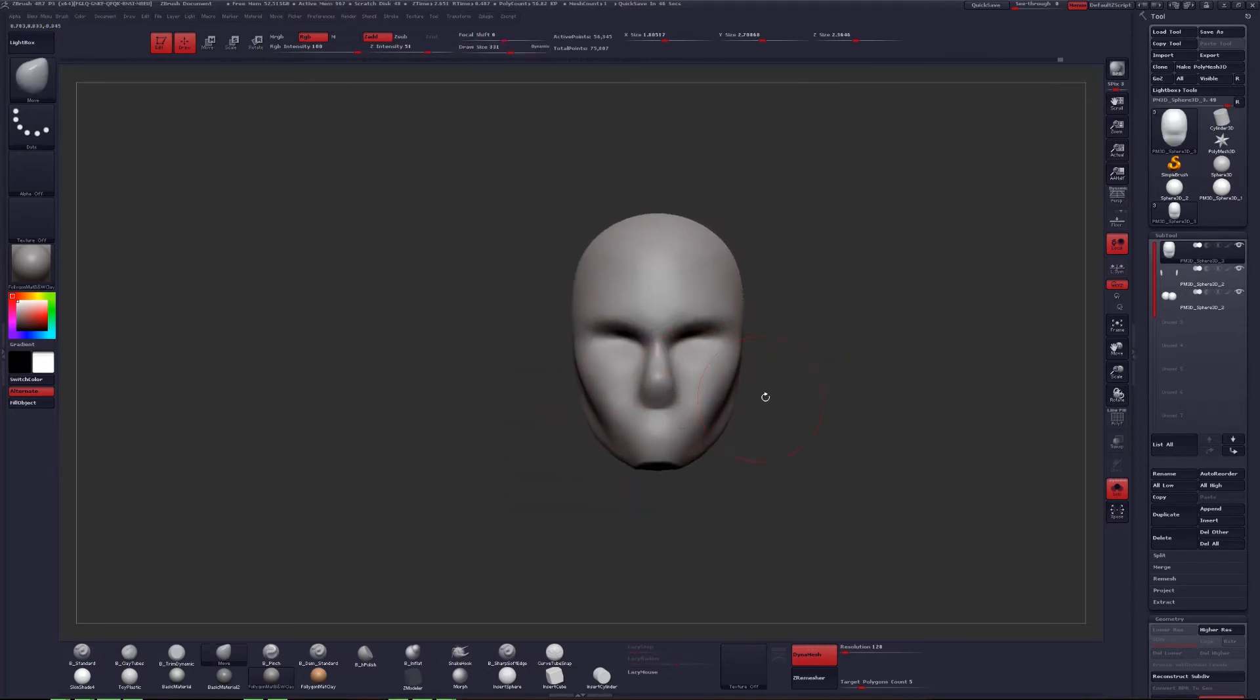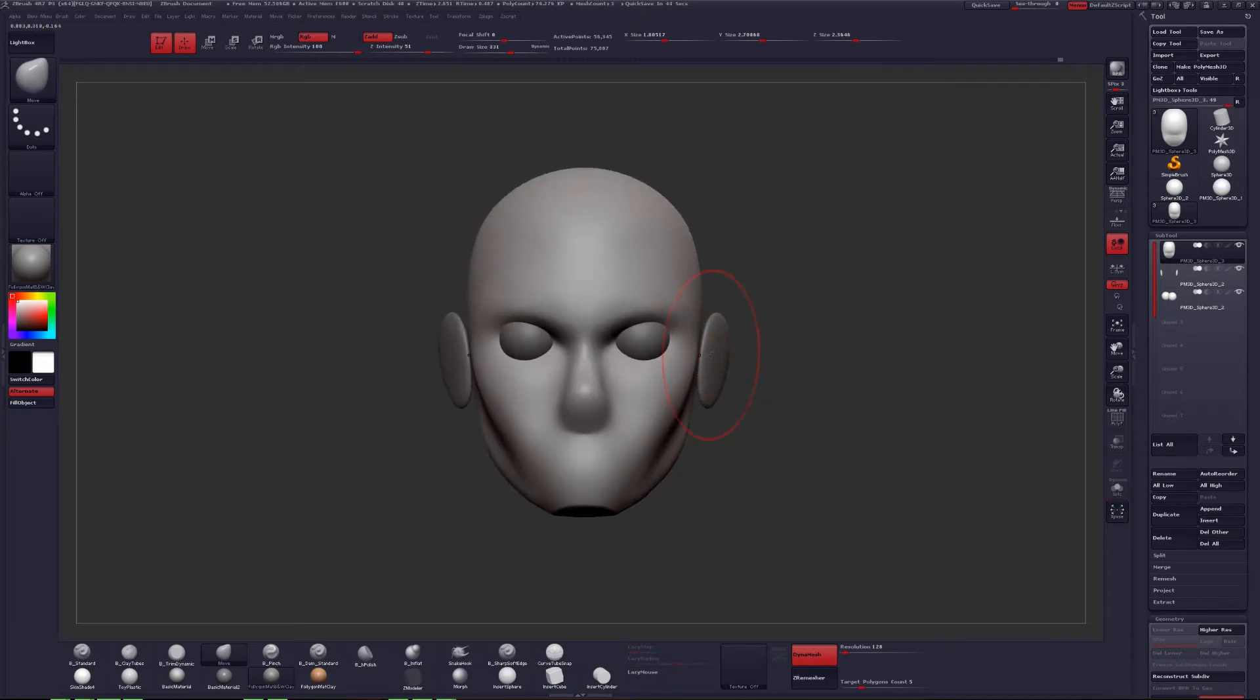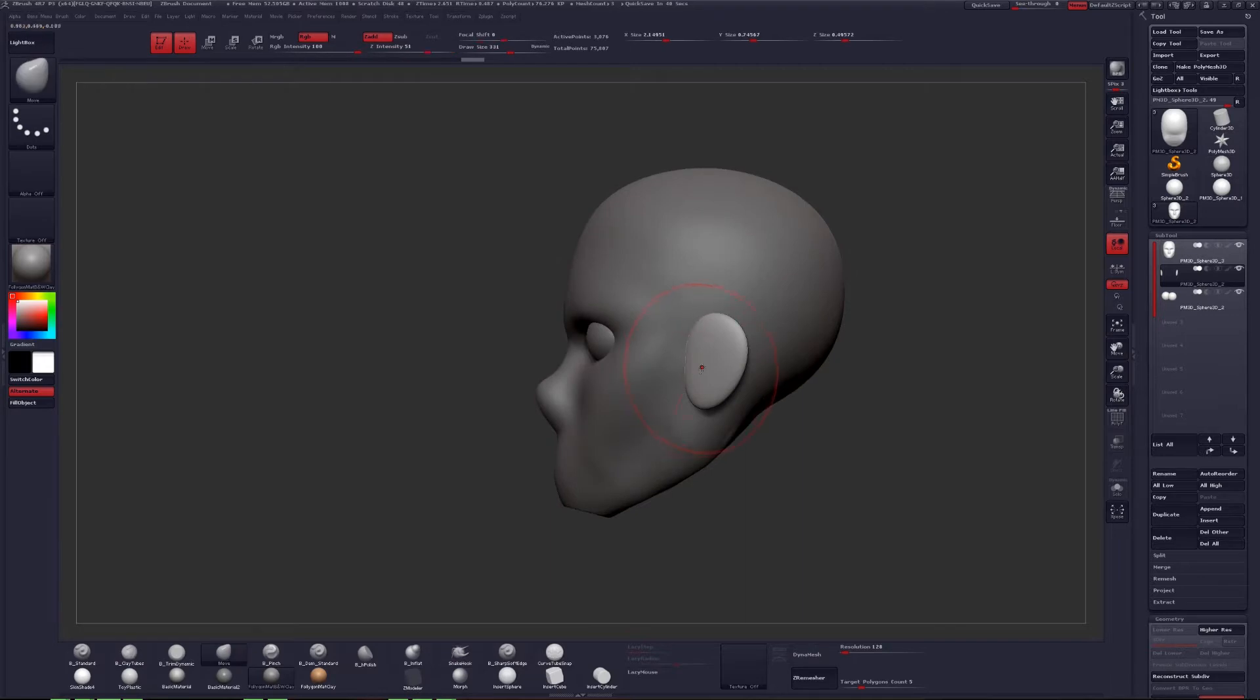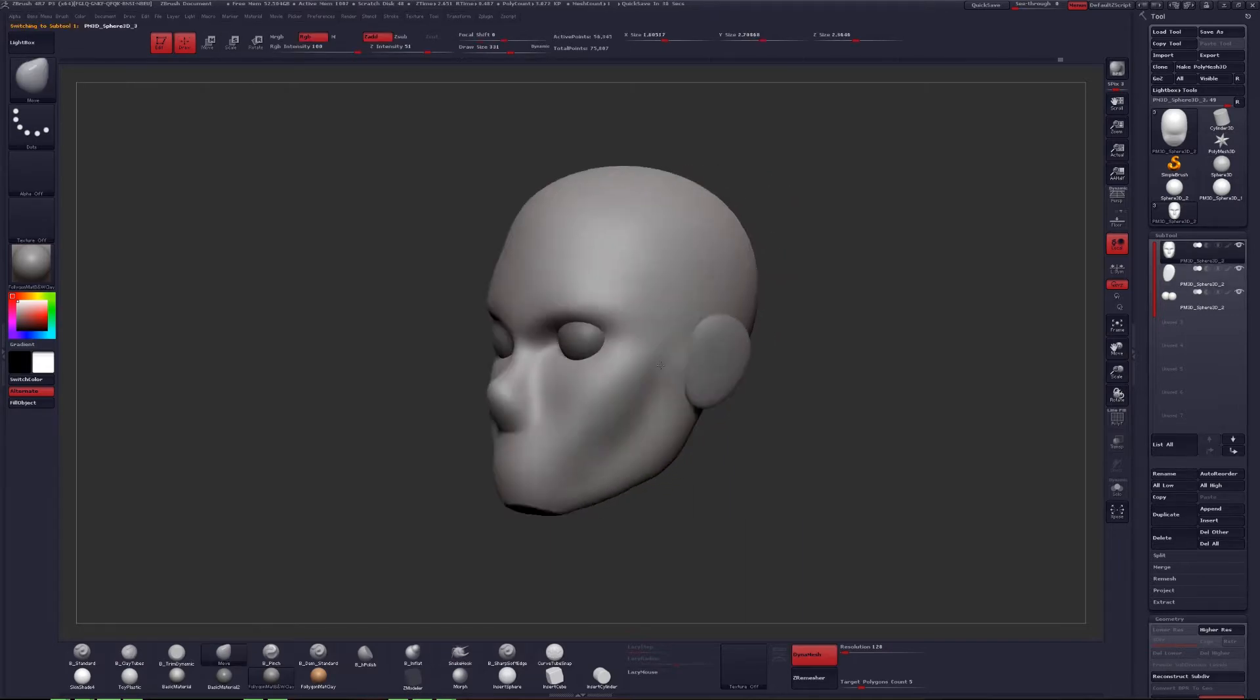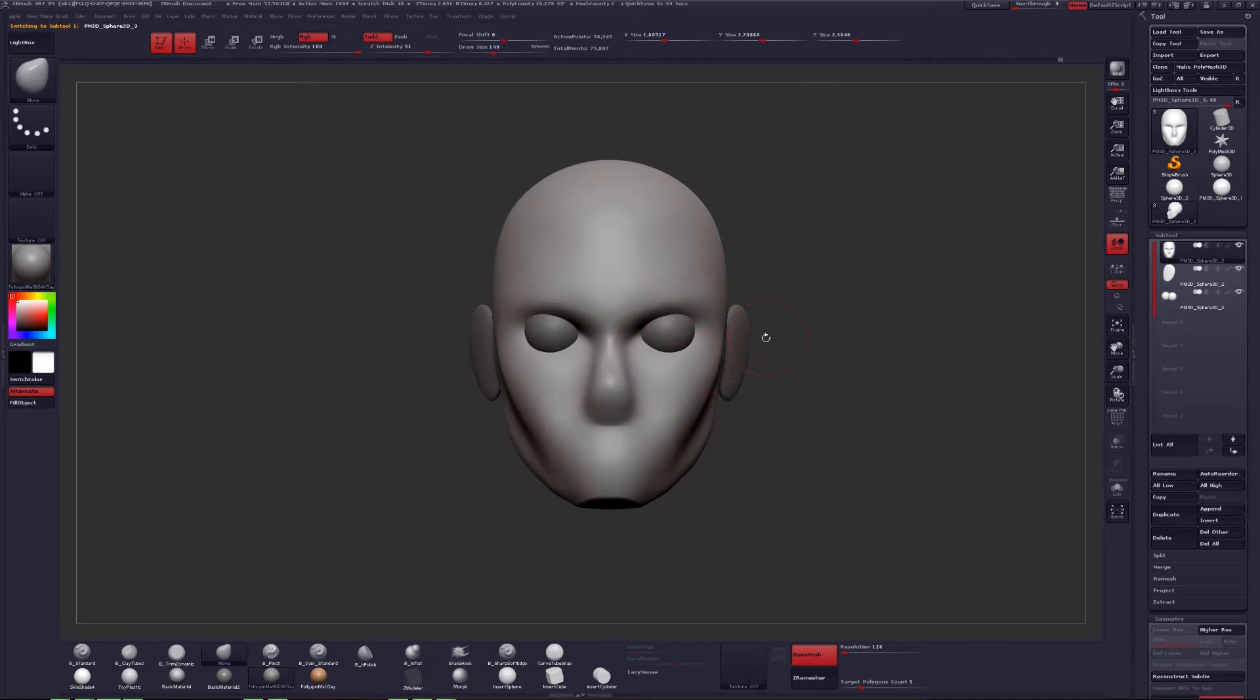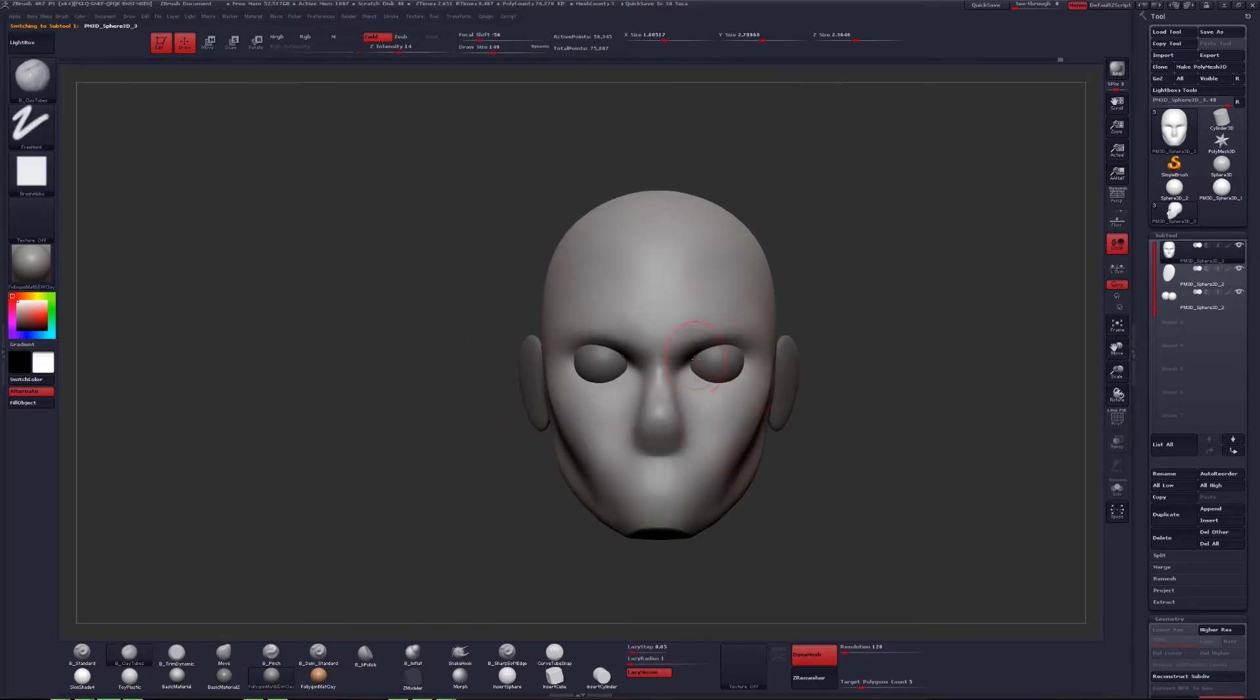So, still at this point, we're just trying to get all the parts and pieces in here, and I'm still just kind of adjusting everything, moving stuff around, using my move brush, using just a couple brushes here, mainly the move and the clay tubes and just smooth stuff out as well.